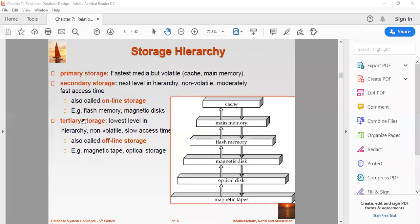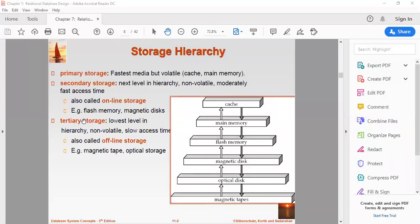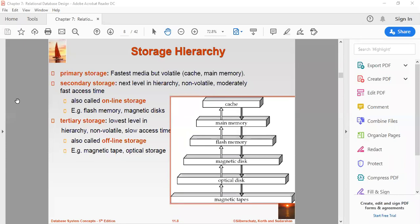Databases are stored in file formats which contain records. At physical level, the actual data is stored in electromagnetic format on some device. These storage devices can be classified into three types: primary storage, secondary storage, and tertiary storage. The primary storage is directly accessible to the CPU - this includes CPU's internal memory, registers, fast cache memory, and main memory RAM. This storage is typically very small, ultra-fast and volatile. Primary storage requires continuous power supply. In case of a power failure, all its data is lost.